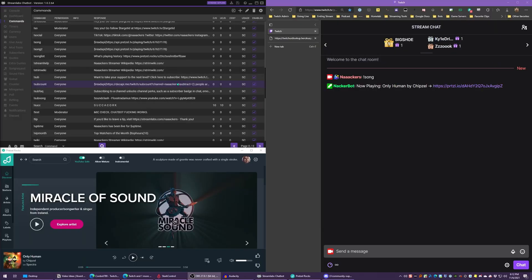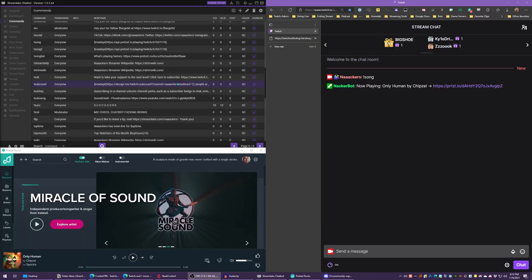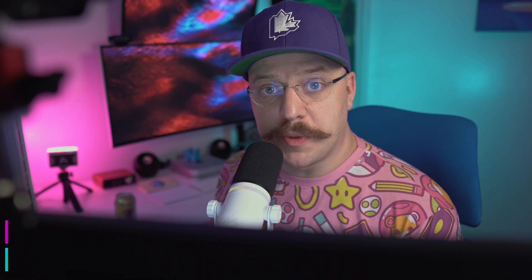Now we can get started. I have Chatbot in the top left, I have Pretzel in the bottom left, and I have my Twitch chat on the right. If you look in the YouTube description, there are going to be link one and two.